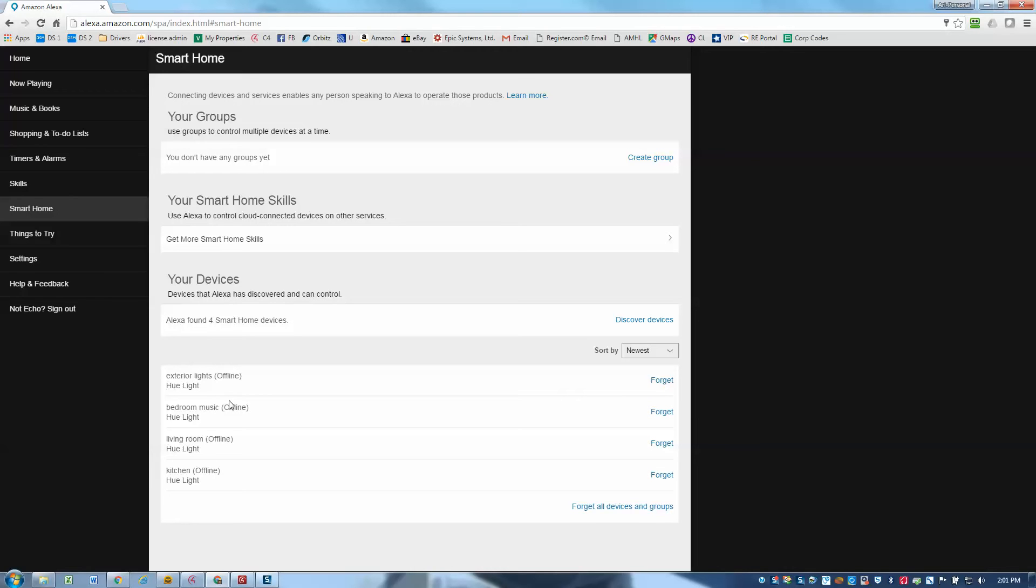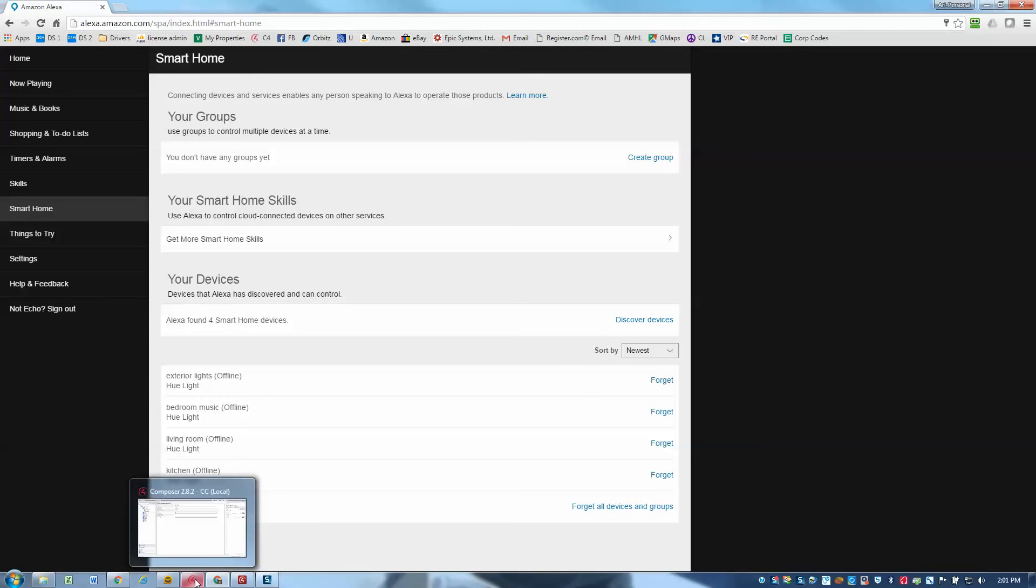They show us offline, but that's not a big deal and it doesn't really matter. That's just because we haven't actually used them in a while. They show up as offline if you don't use them frequently, but regardless, we'll go ahead and show how we can program those to do some interesting things now.